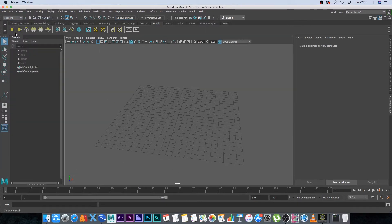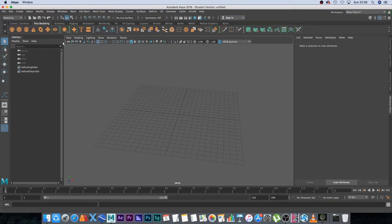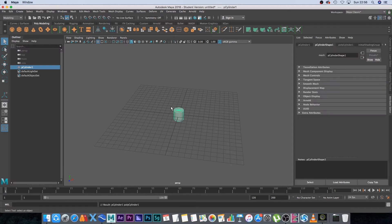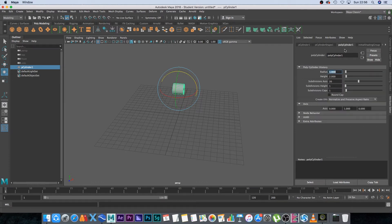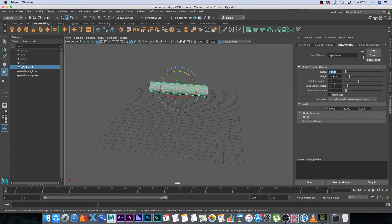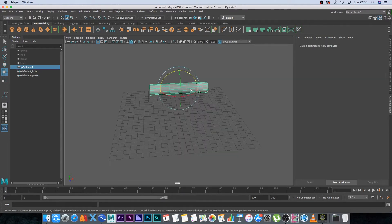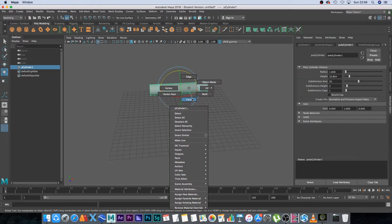Make sure you're on the modeling tab, go to poly modeling and create a simple cylinder. Move it up and rotate it 90 degrees. Under your poly cylinder settings, make it slightly longer and give it some subdivisions in the height — about three or four should be fine.